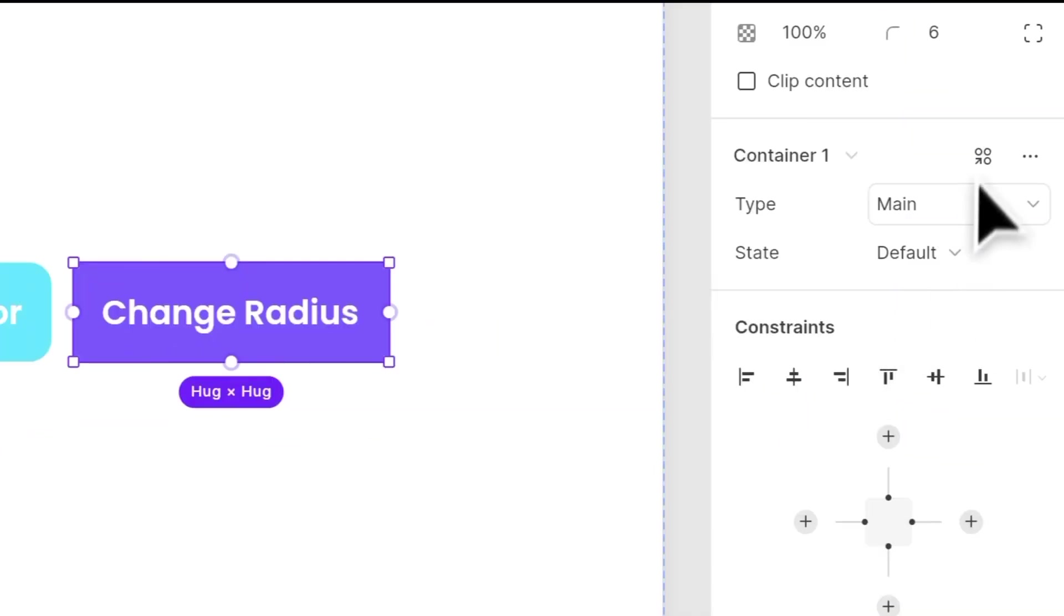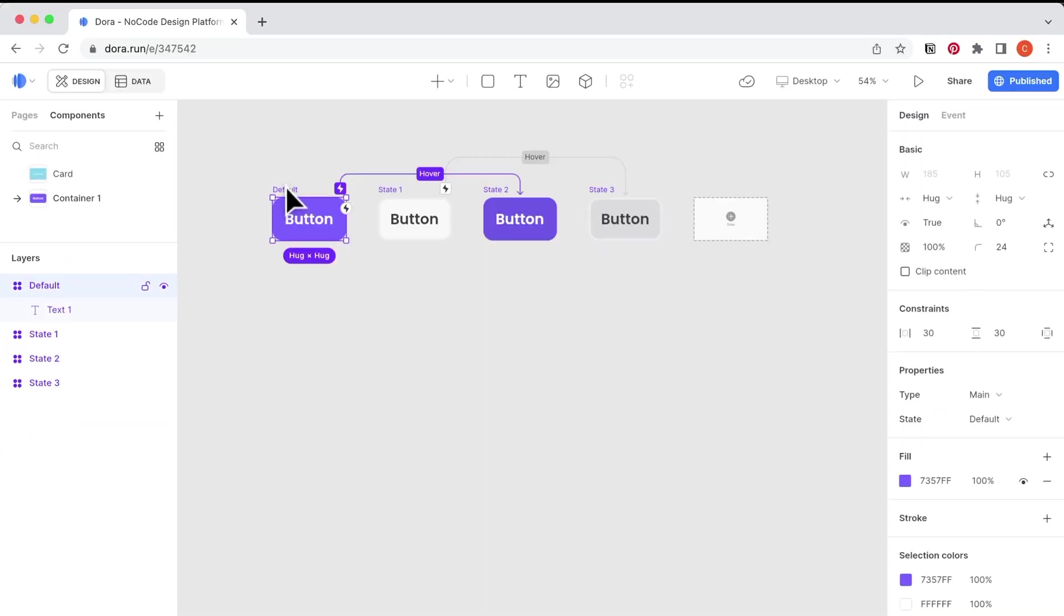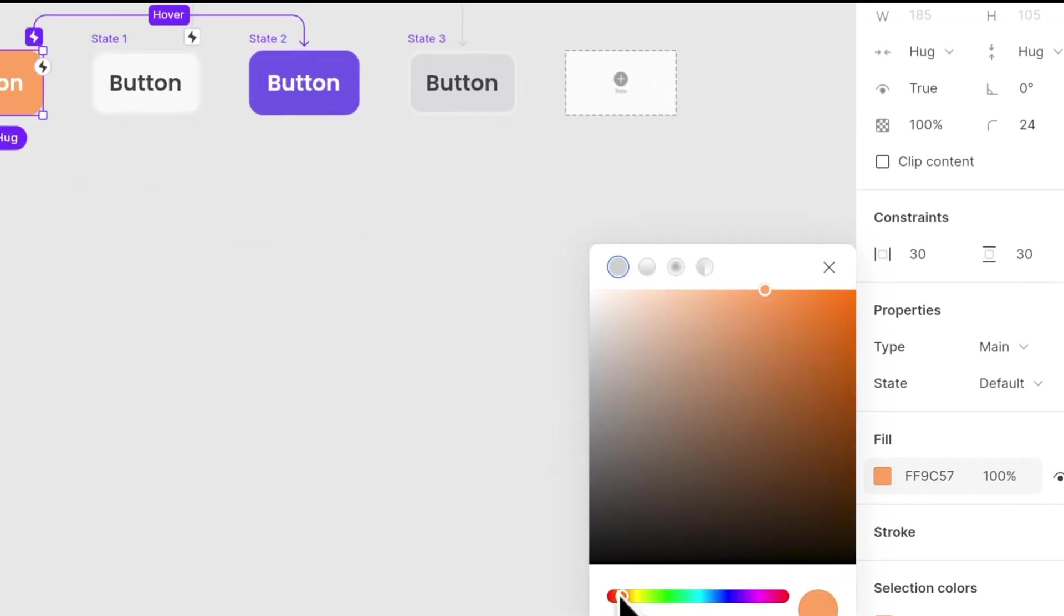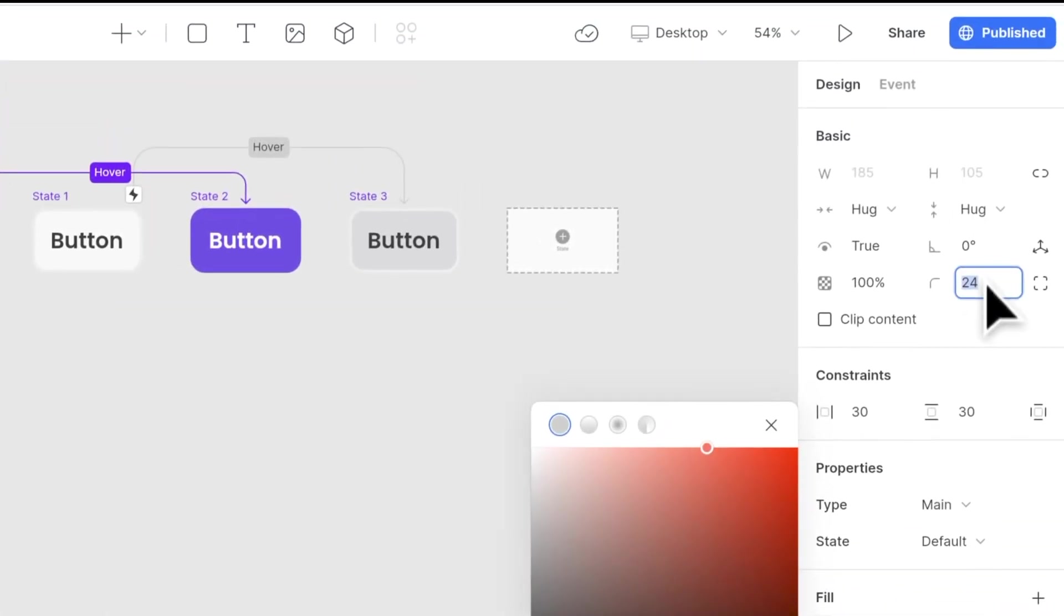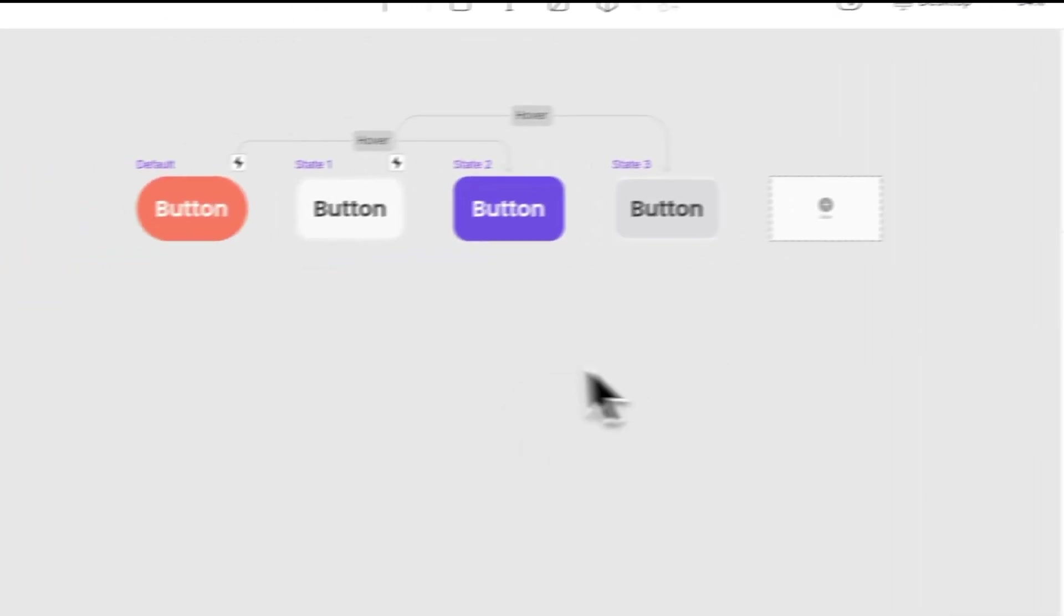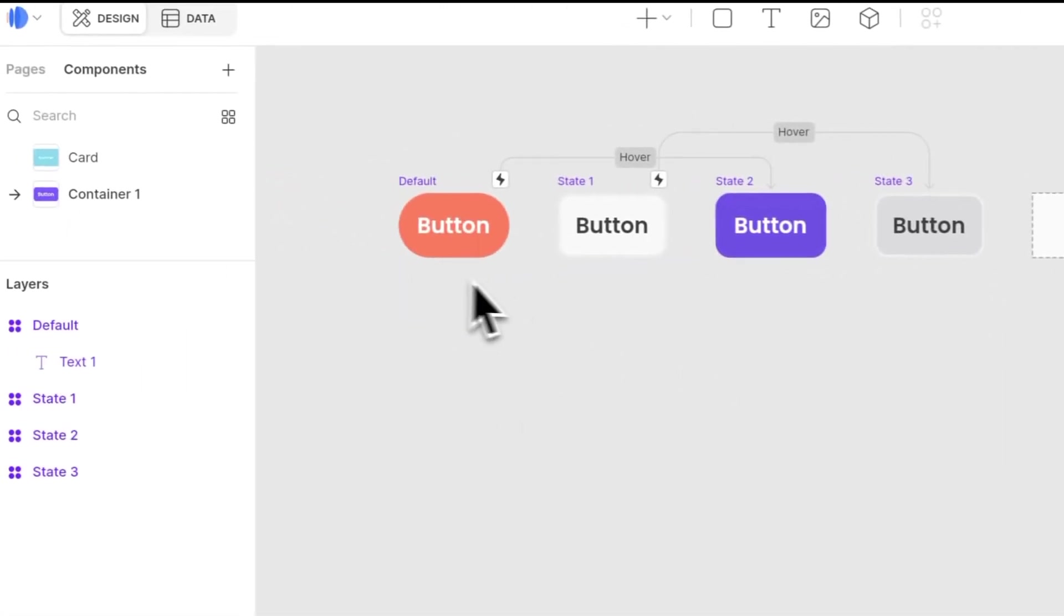Let's go to the main component and edit the original component. So first, let me change this component into an orange one, and also change the radius to a larger radius. So now it looks like a pill button.